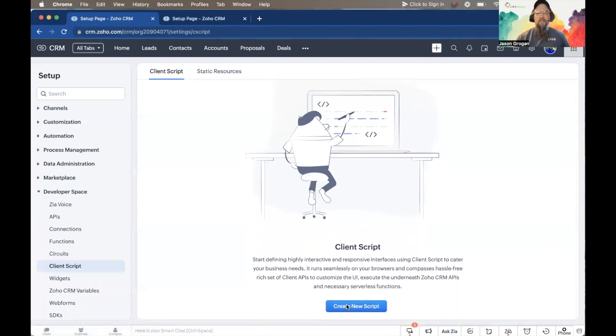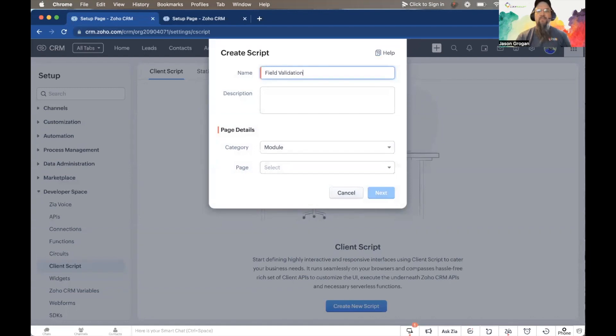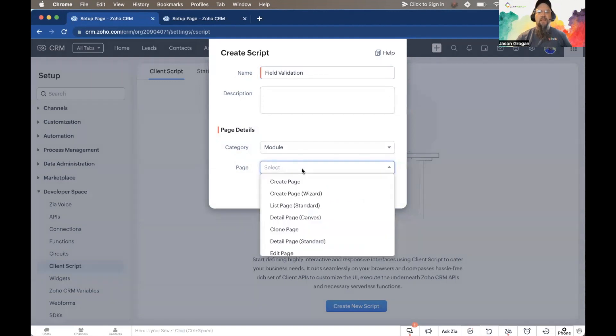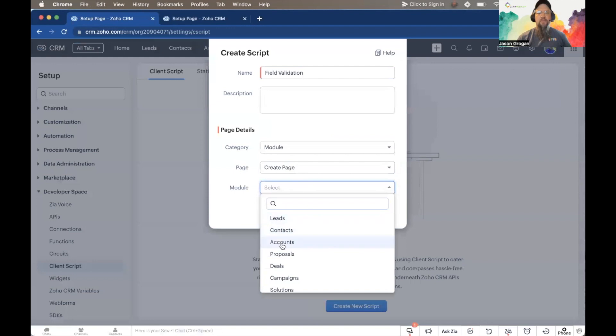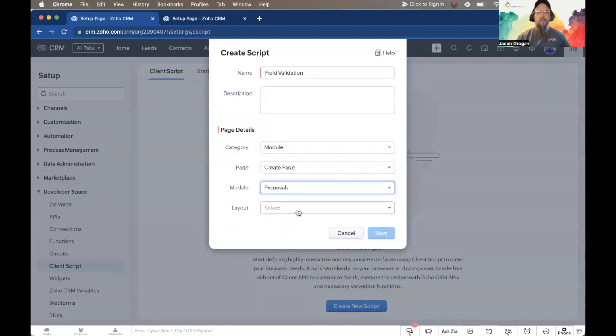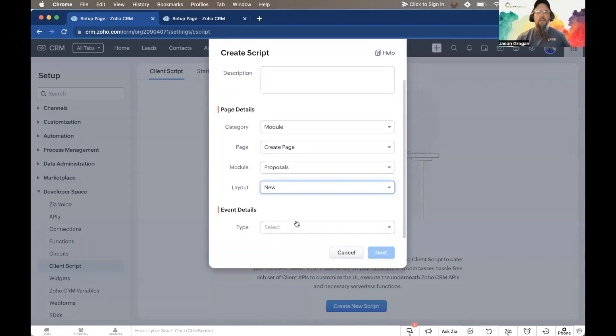We're going to create a new script. We'll just call this one Field Validation. Under the page, we're going to do the Create page. The module today we're going to be looking at is our Proposals module, and we're going to use the new layout.